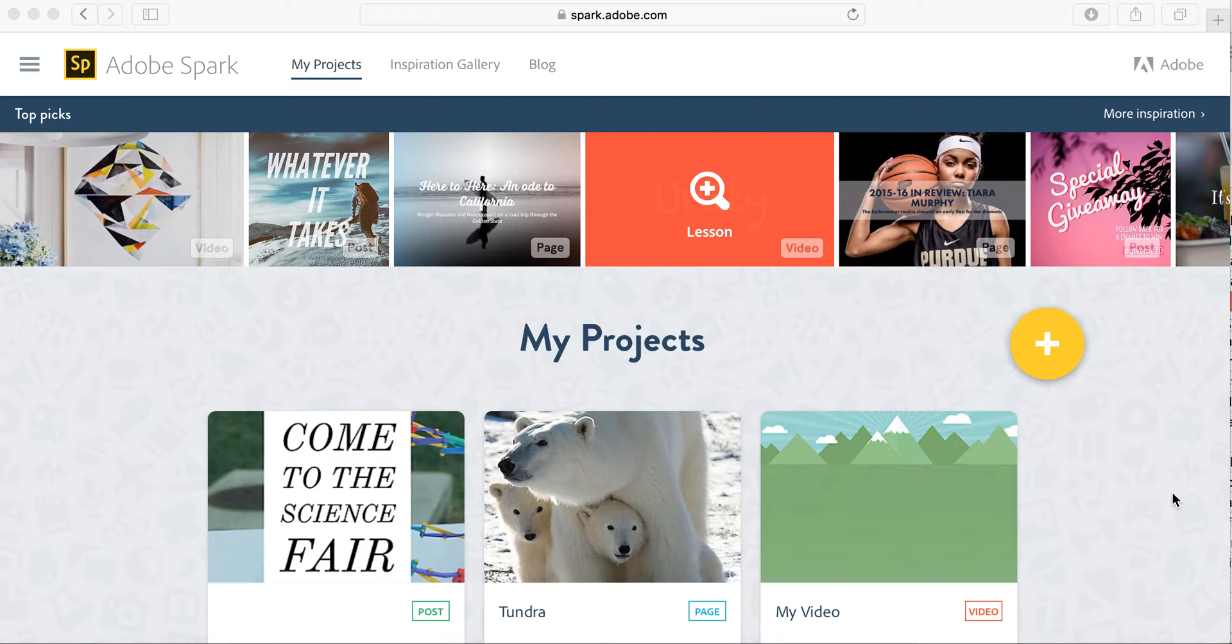I want to talk to you today about how you can make a class website using the free tool Adobe Spark. Now we're here at spark.adobe.com. You could also download Spark Page which is an app for iOS devices.